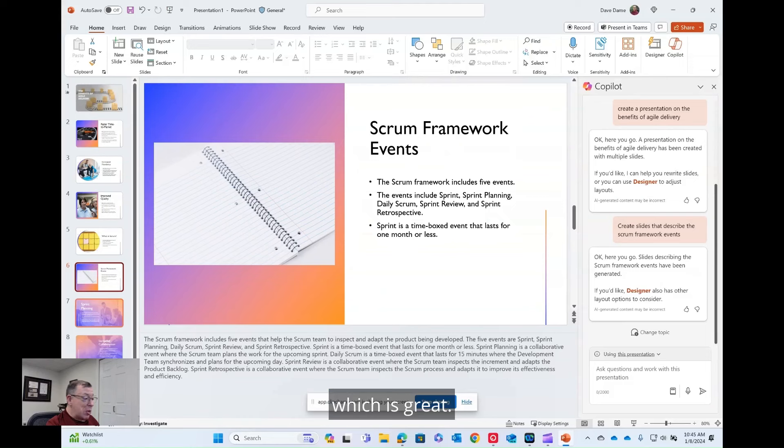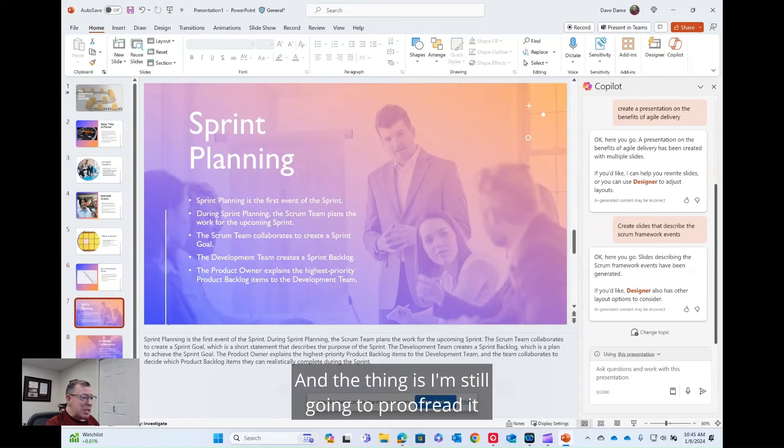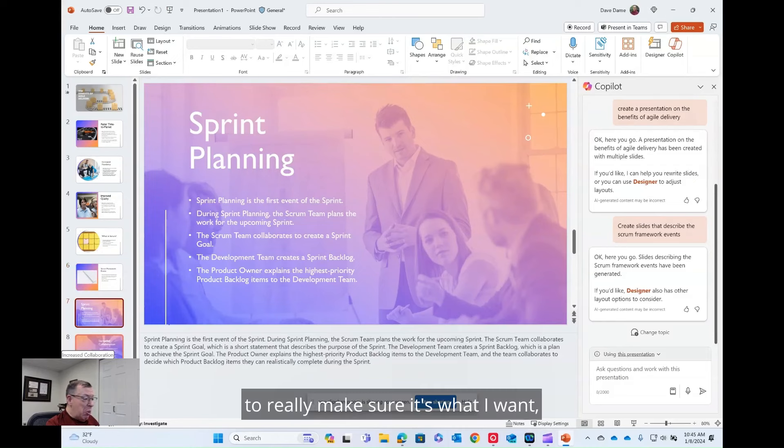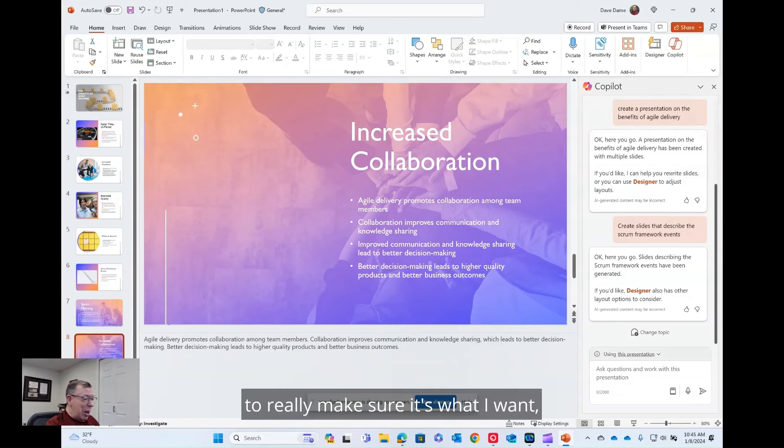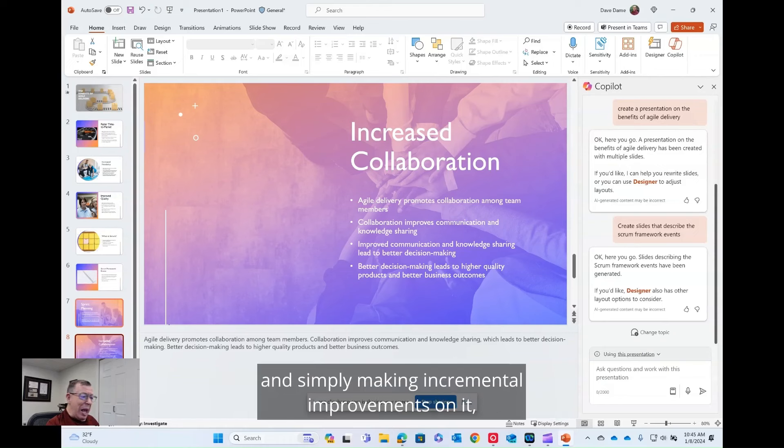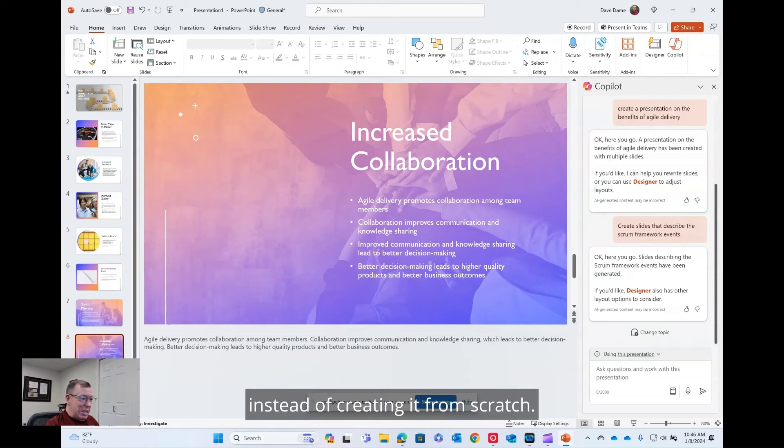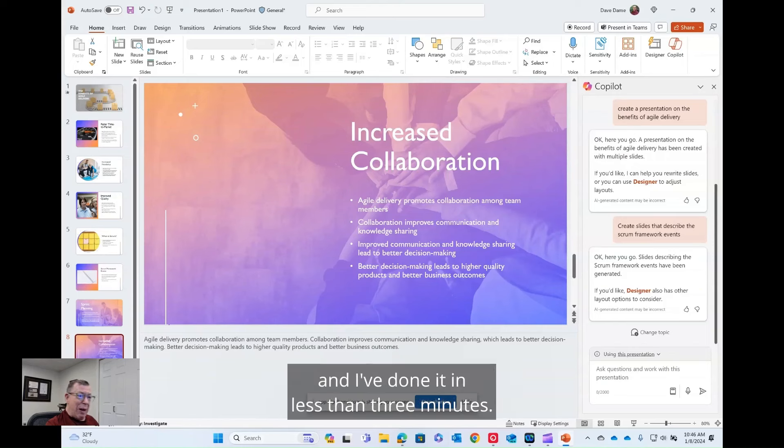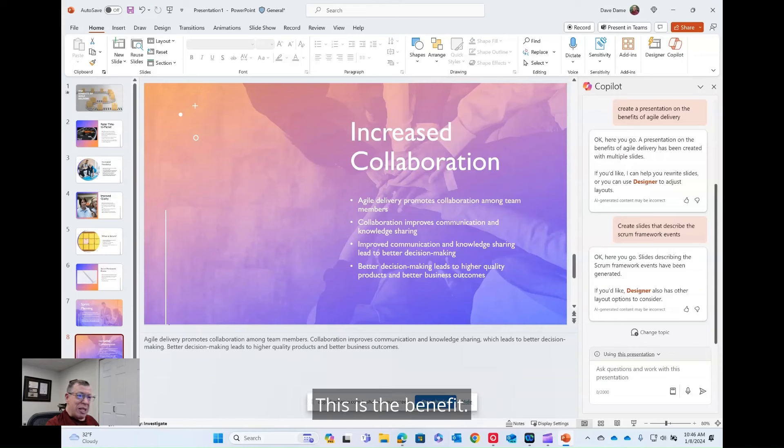And the thing is, I'm still going to proofread it to really make sure it's what I want. But remember now I'm acting as an editor and simply making incremental improvements on it instead of creating it from scratch. This would usually take me about 30 or 40 minutes and I've done it in less than three minutes. This is the benefit.